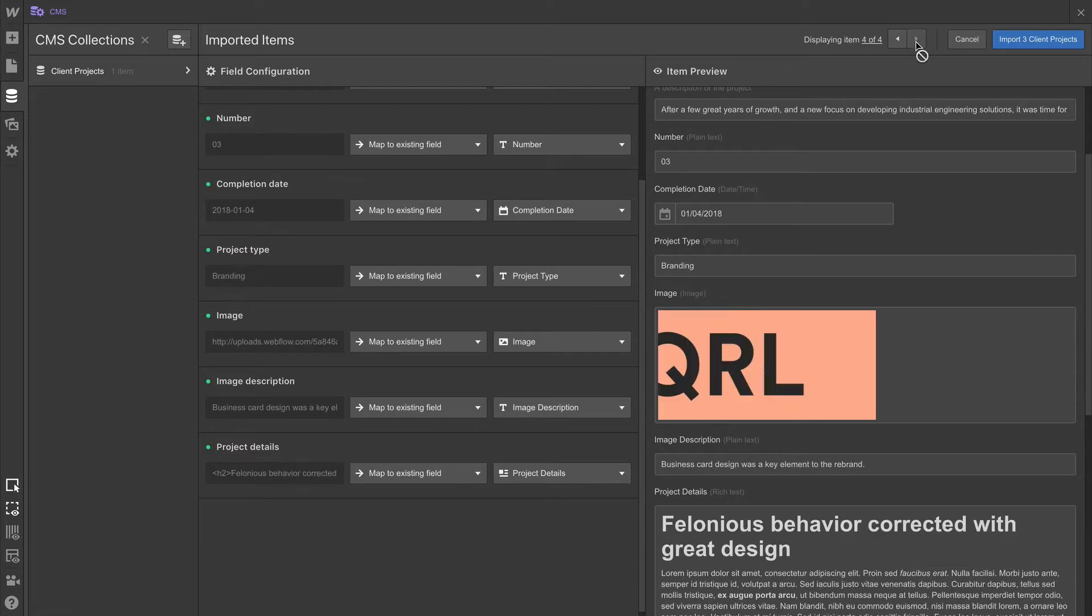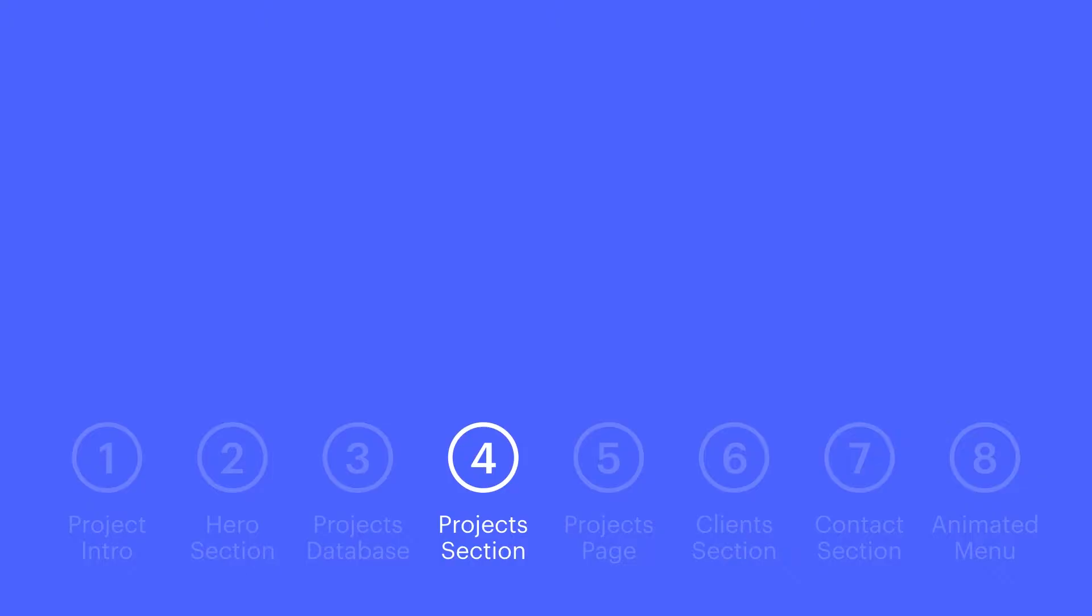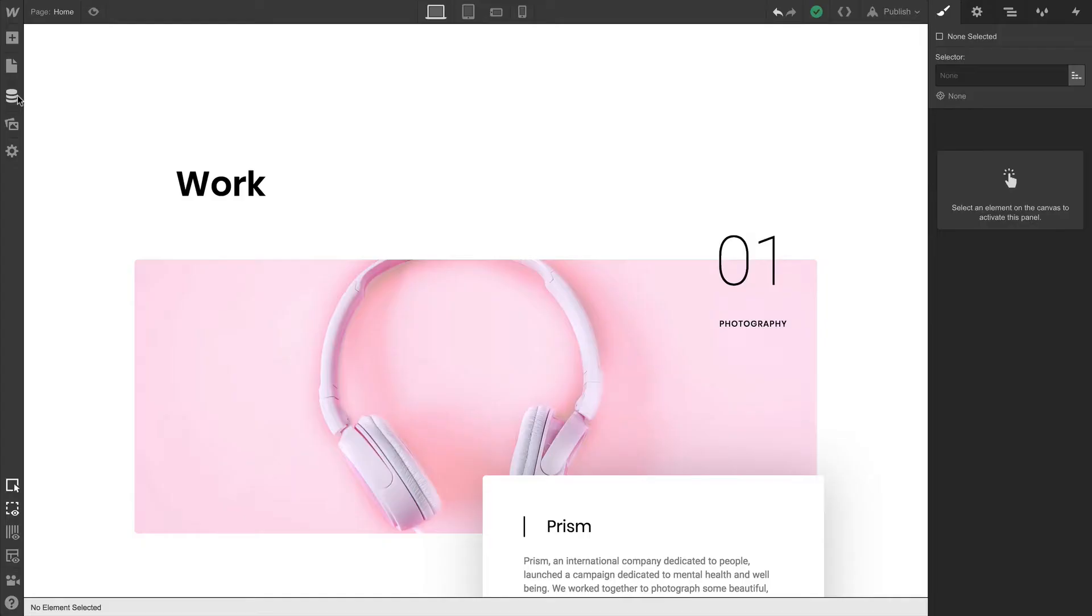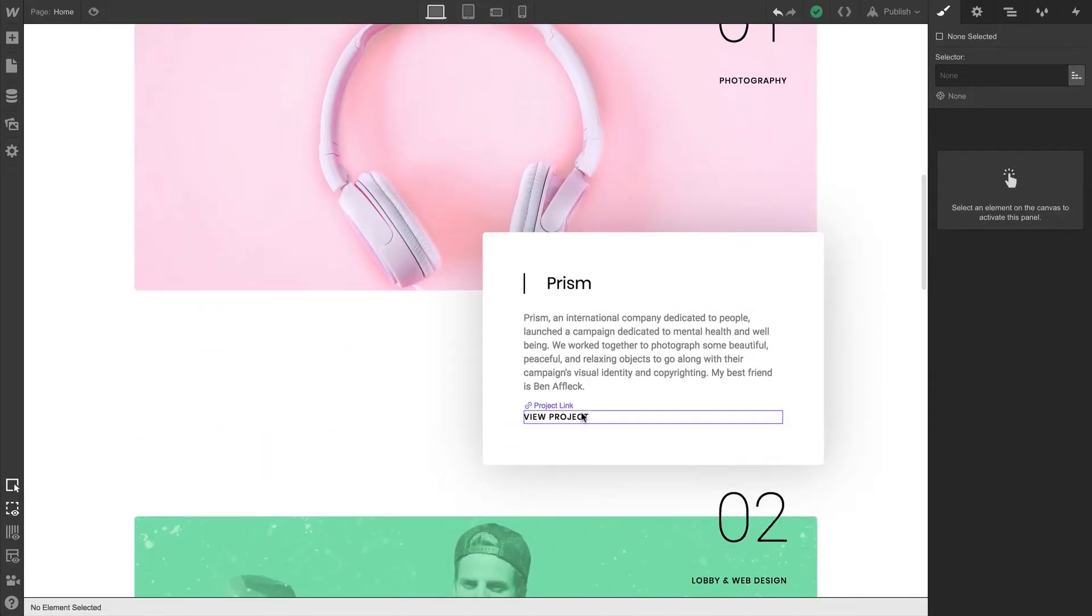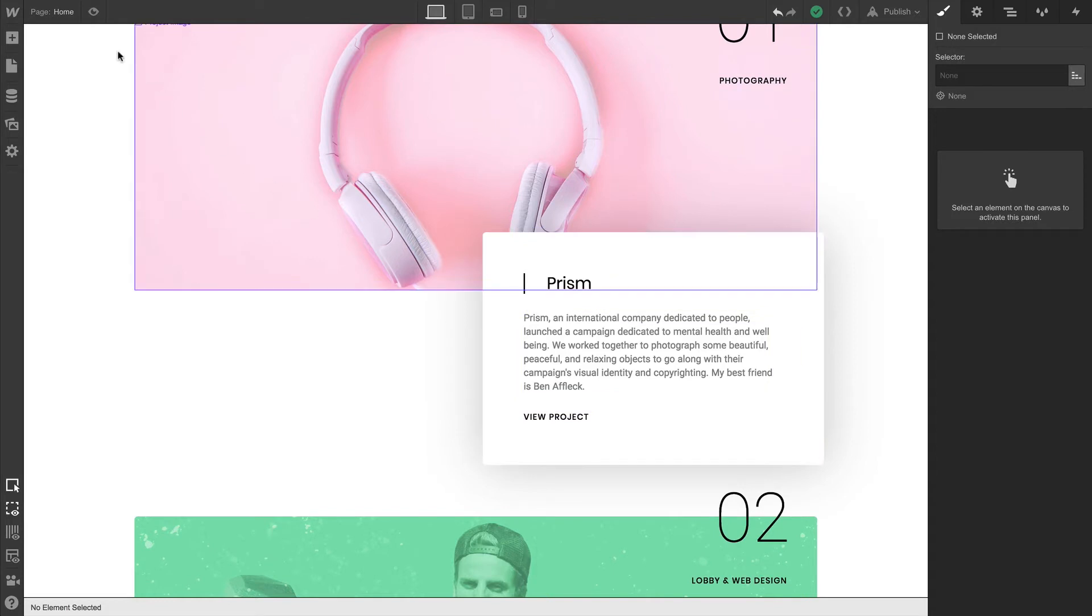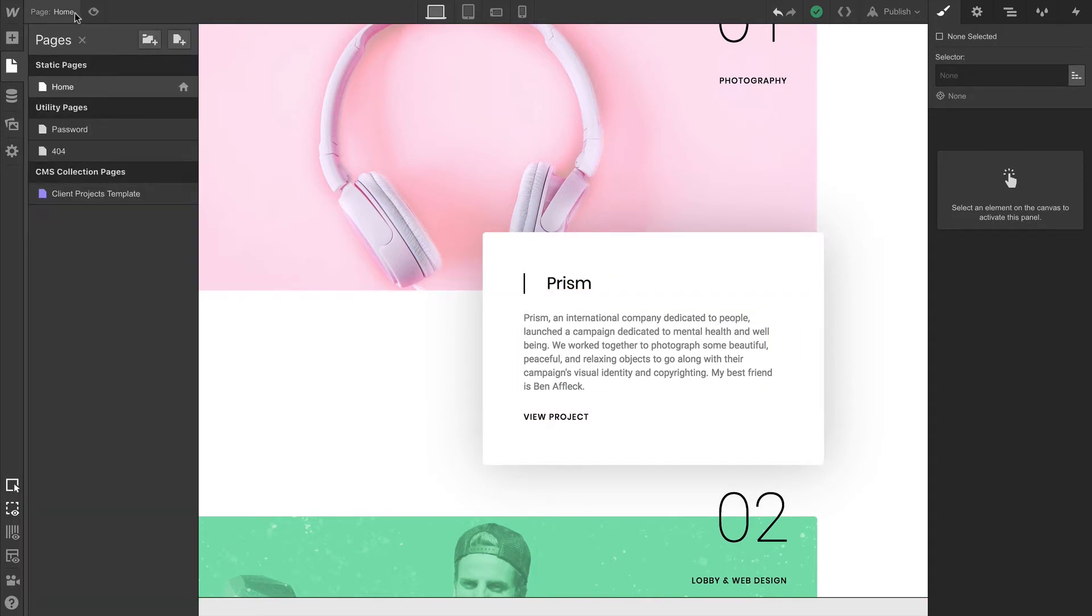Let's take it a step further and build out specific project pages for each of these client projects. That way we can link it up so someone who presses View Project has somewhere to go. When we created our collection, it automatically generated a collection page template.